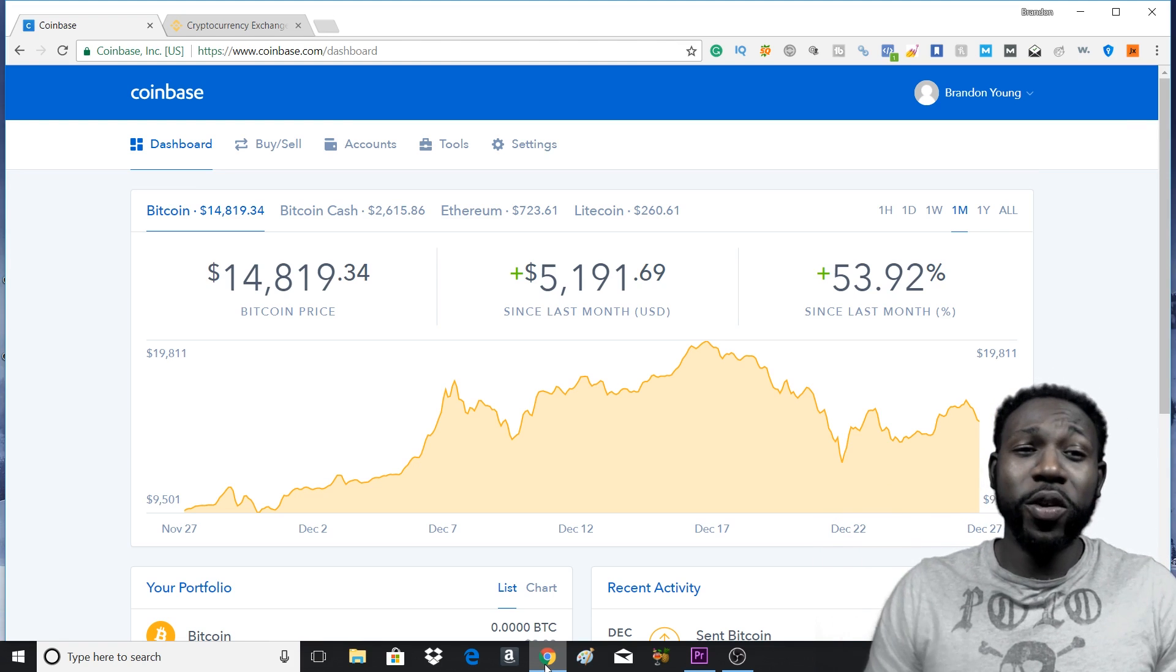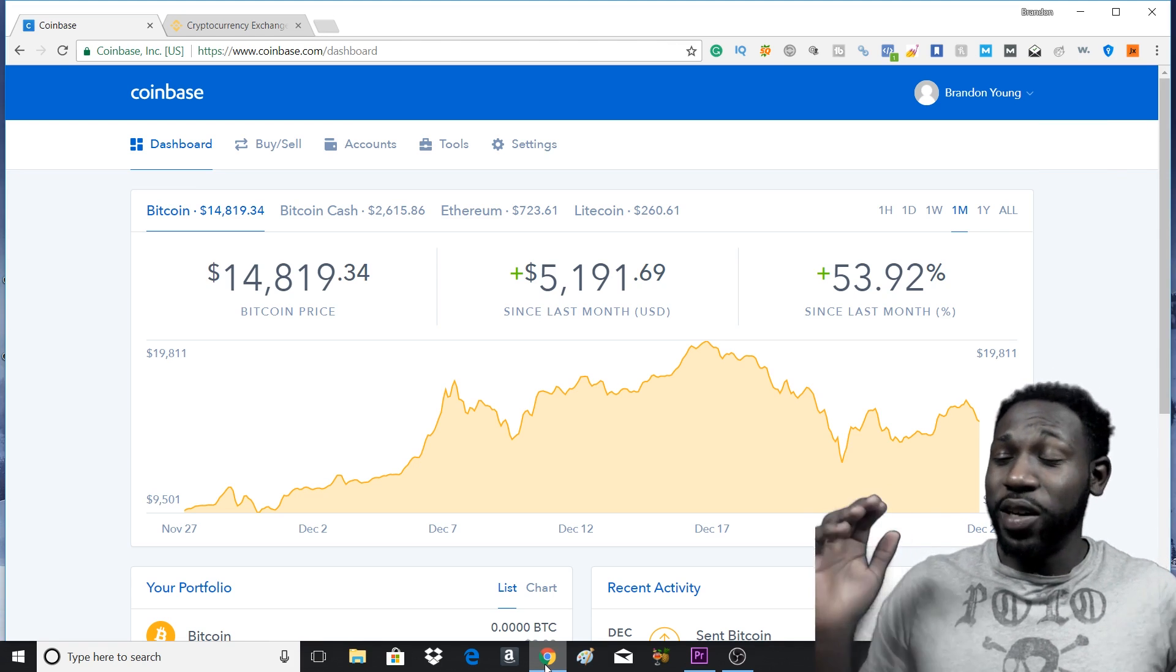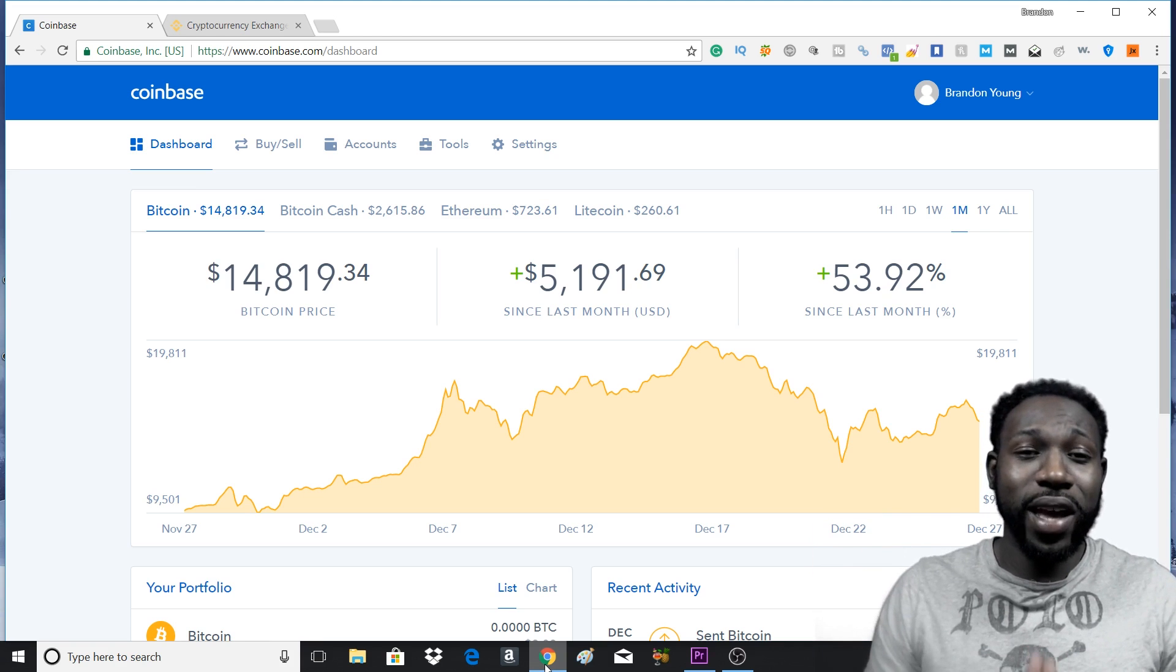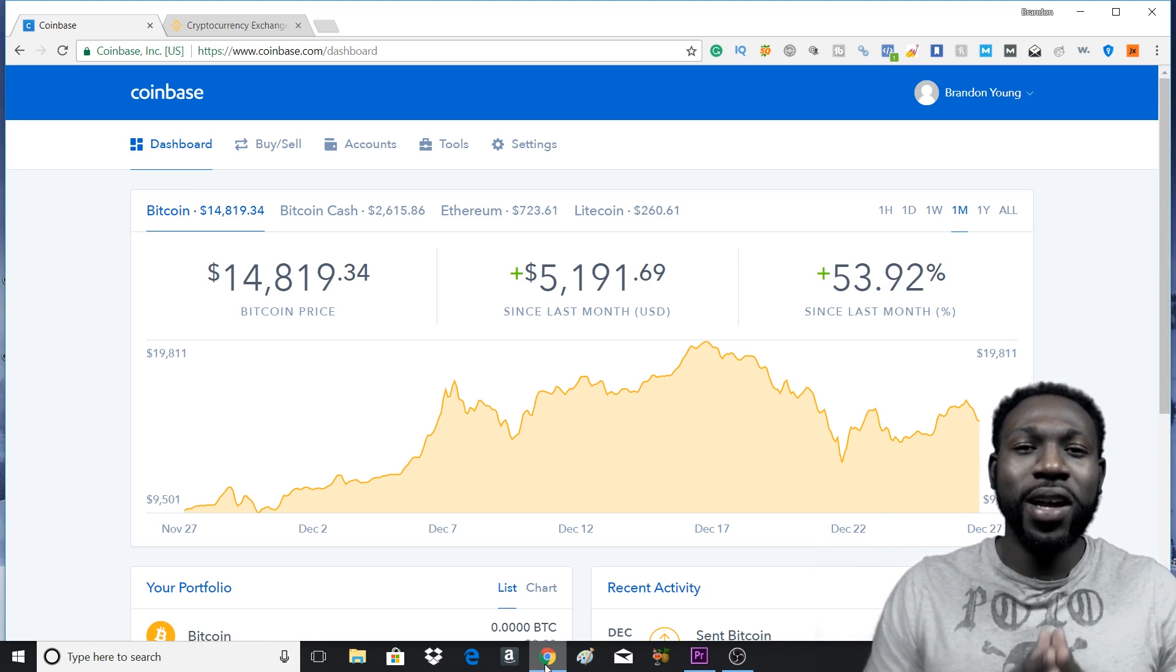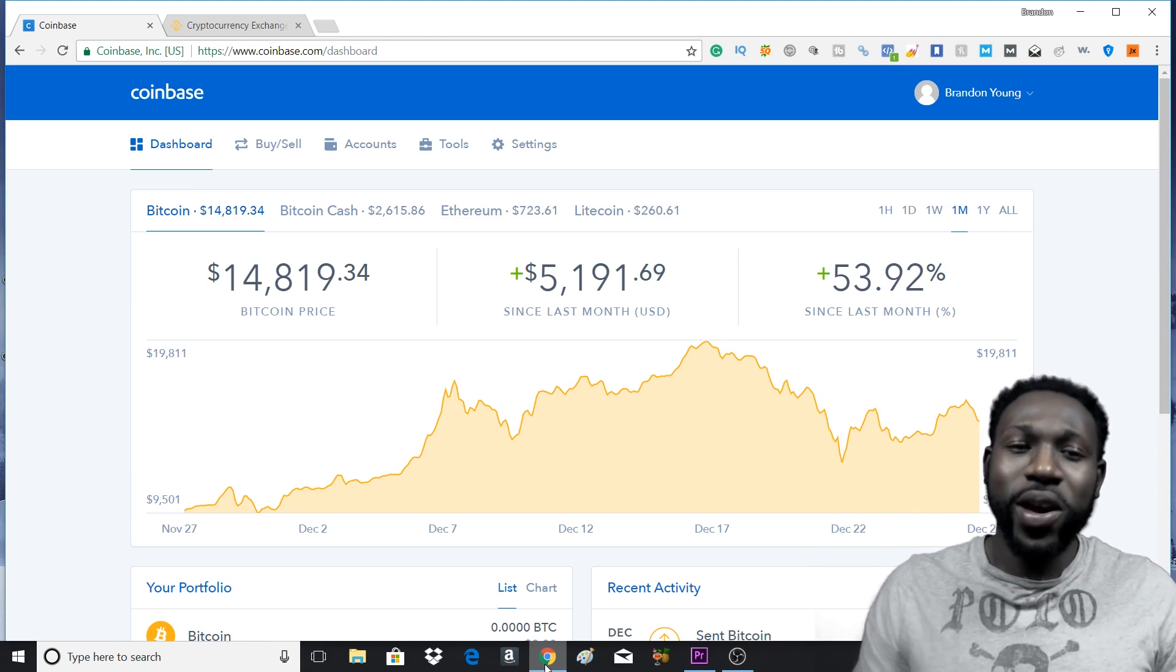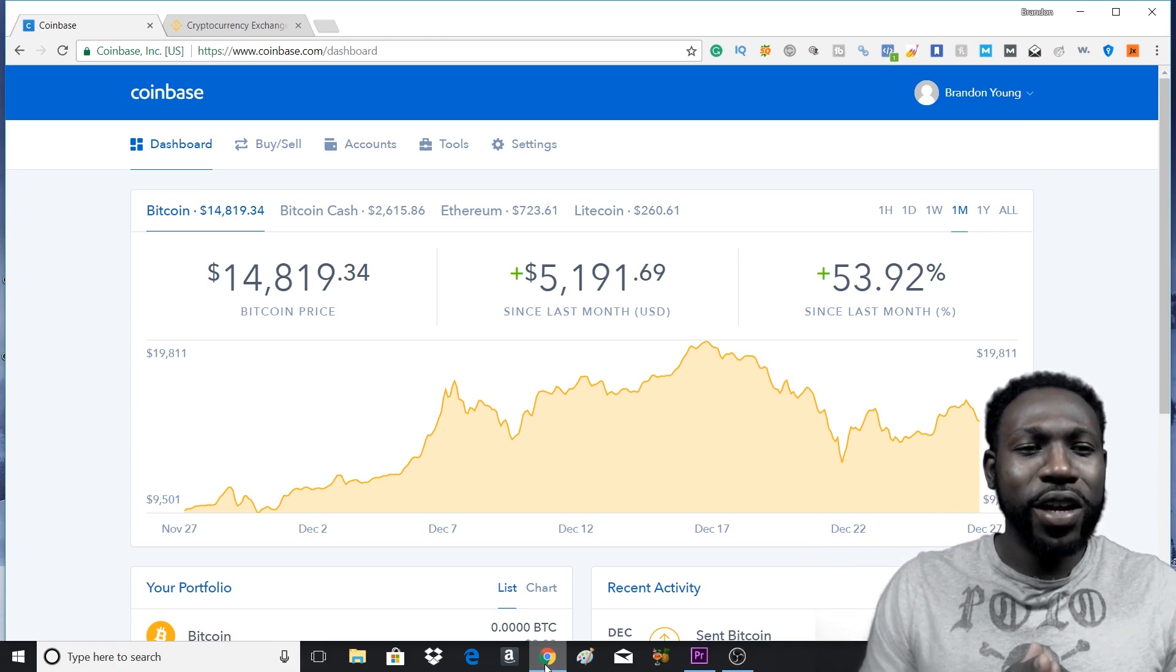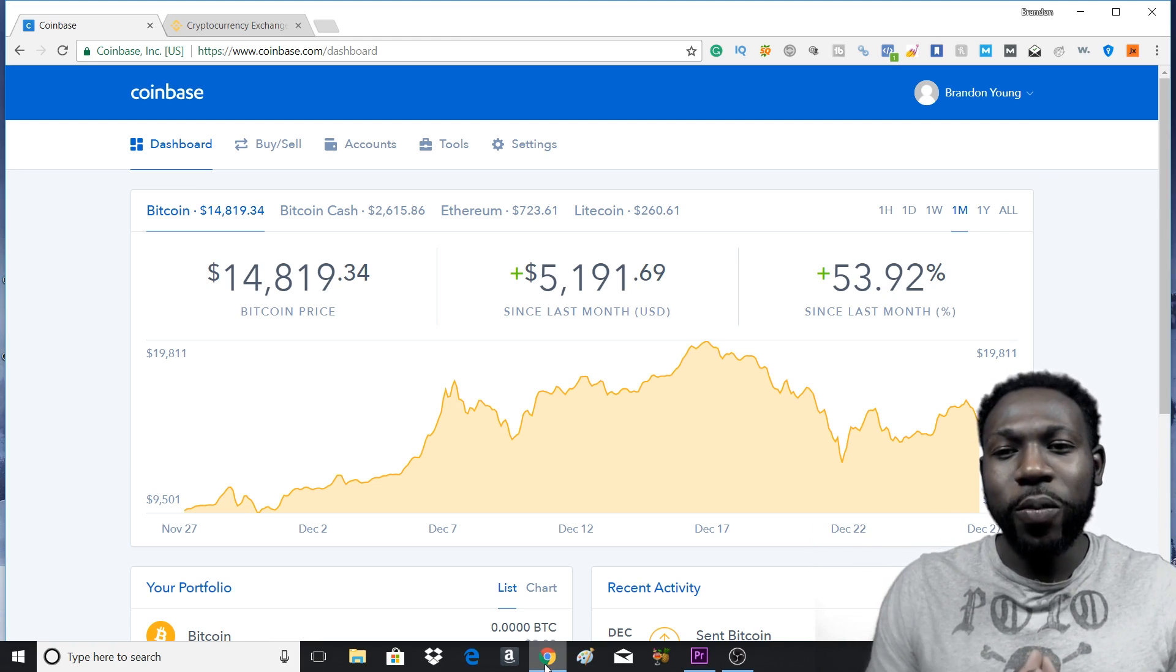Cryptocurrency has been all around the news and a lot of people want to get involved, they want to buy a certain amount of coins, so I thought I'd make a video showing you how.